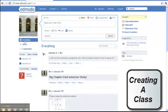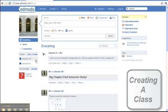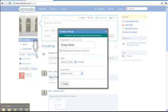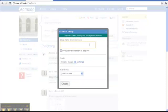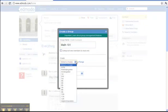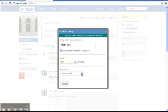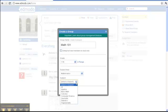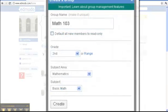To create a class, under where it says groups, click create. Create a group name, select a grade level or range of grades, select a subject area, and select a more specific subject within. Click create.